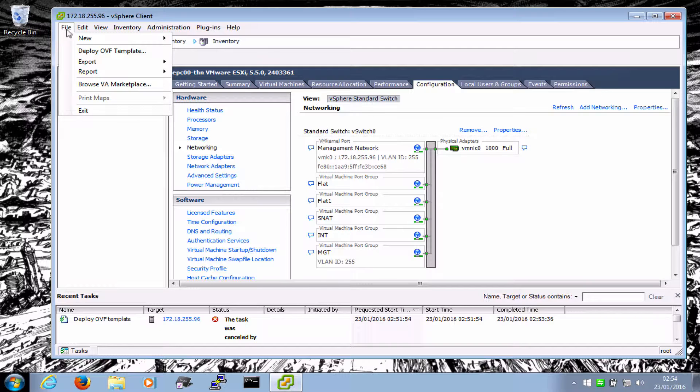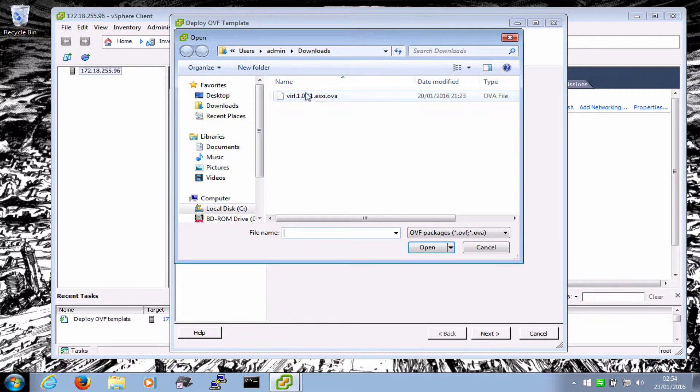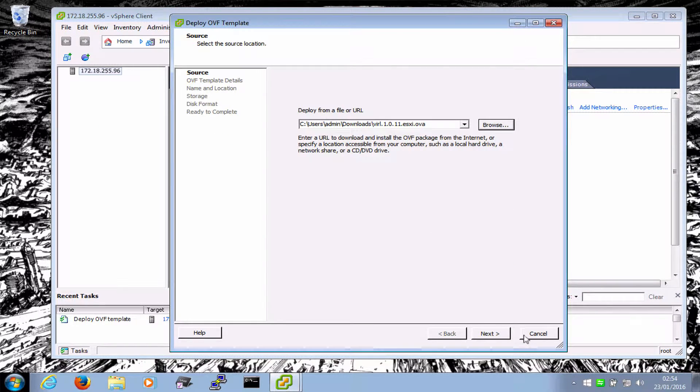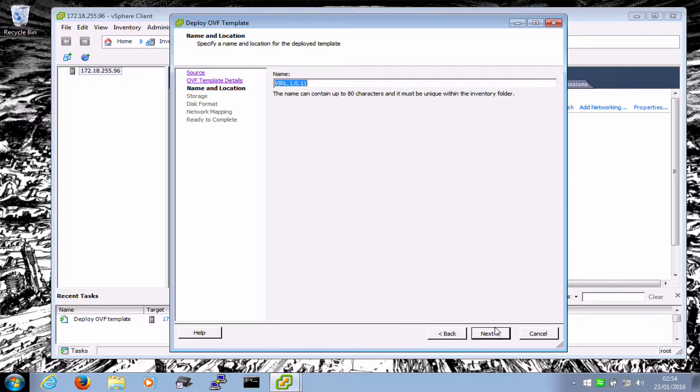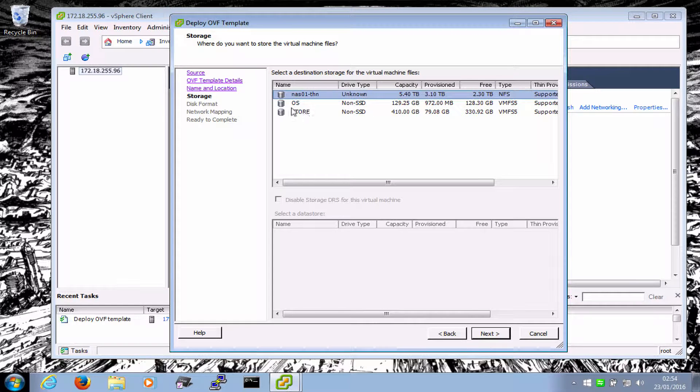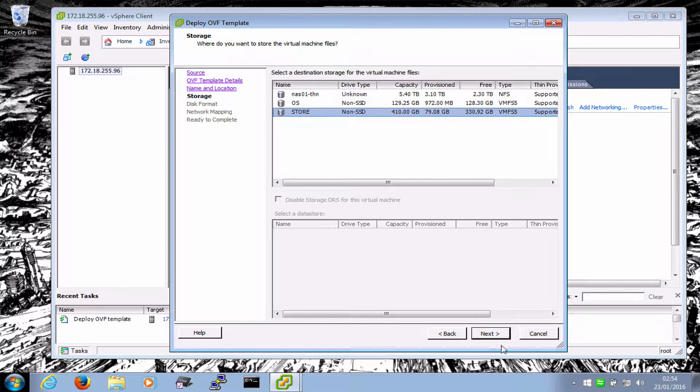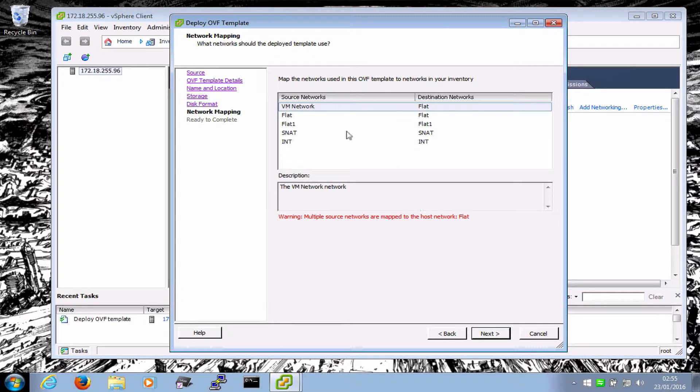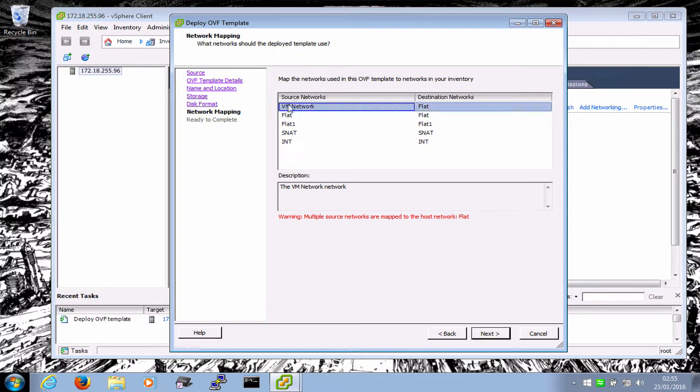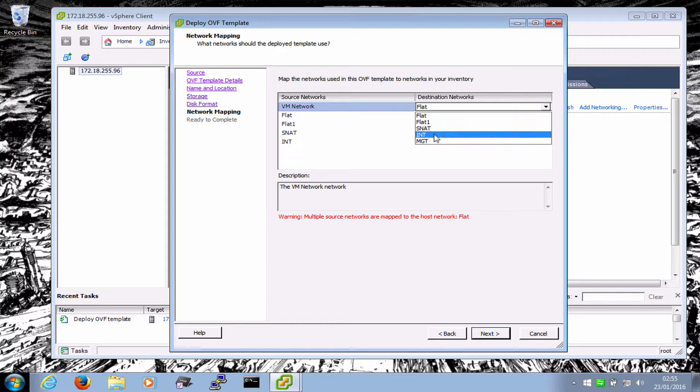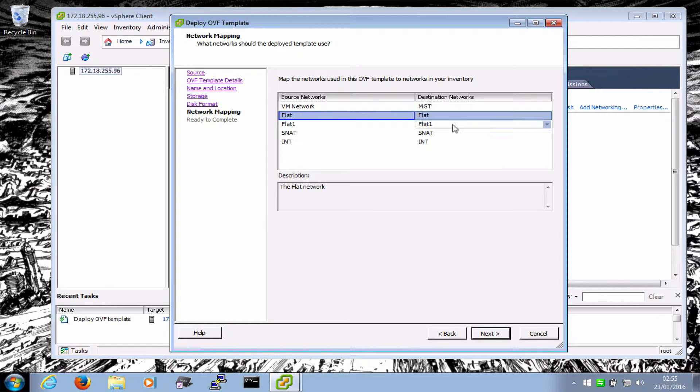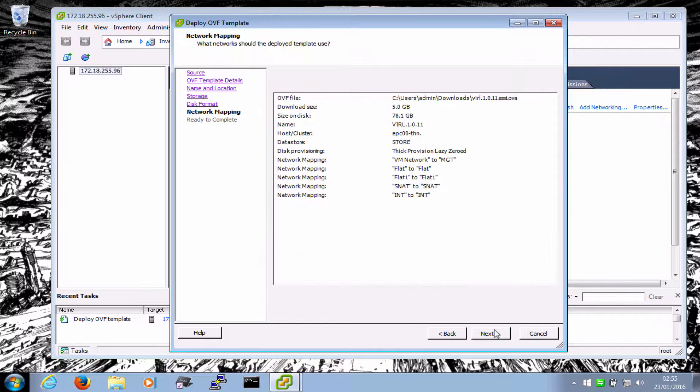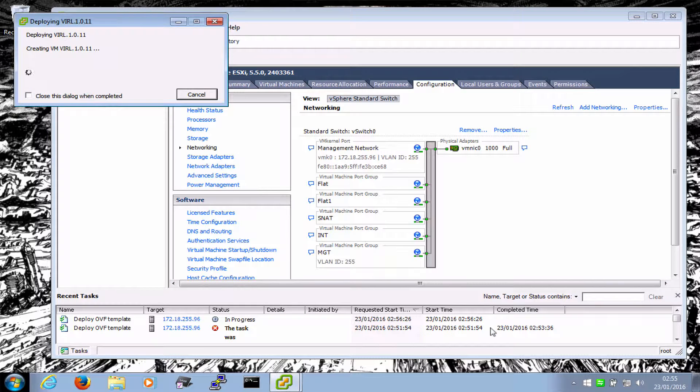Okay. And so we say file, deploy OVF template, find the file, which I already had. Thick provision disk, give it a name. I won't change it. Stick it on the store, which is the larger of the two drives. Yep, thick provisioned. And then you map the network. So this is the one that I want to be getting a DHCP address and be able to connect to the internet. I'm just going to change that to be the management interface. The others map one for one. So flat to flat, flat one to flat one, SNAT to SNAT and int to int.